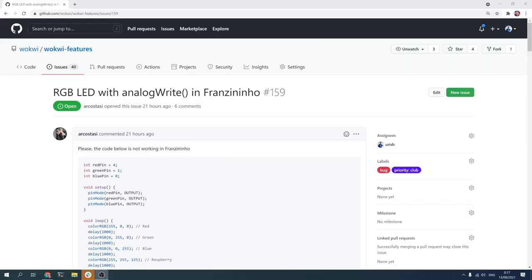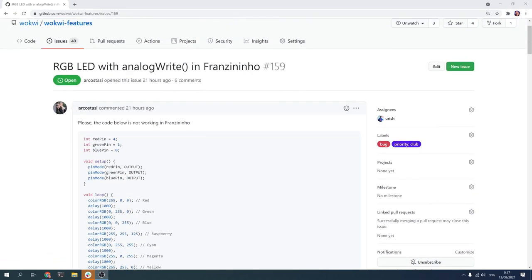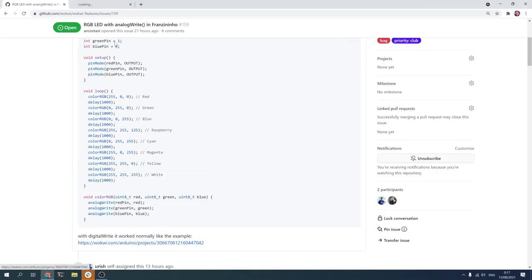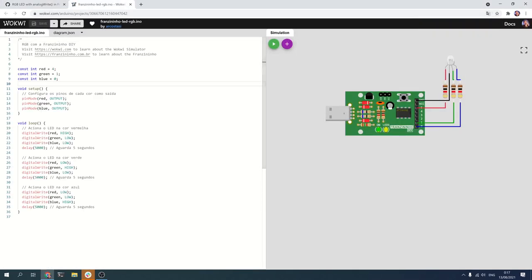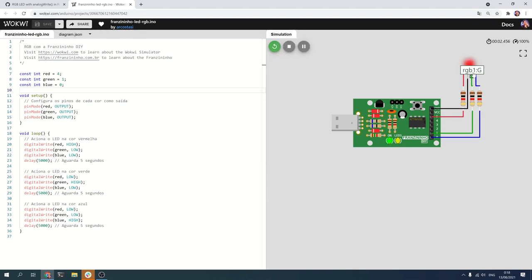It all started when this issue about the RGB LED landed in my inbox — that's the Franzinho board which is an ATtiny85 board, and they say the code below is not working. There is this link, so if we open it we can see an example, and this example is actually a configuration that does work. The RGB LED is a new part I added three or four days ago so it's pretty new and it makes sense that there will be bugs.